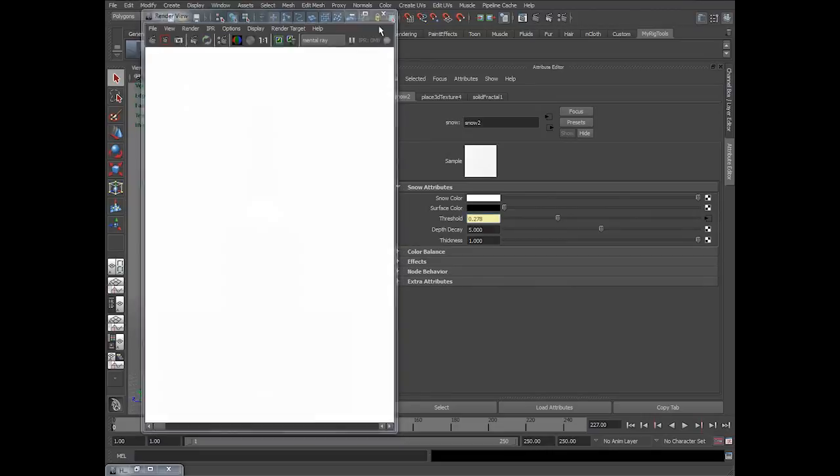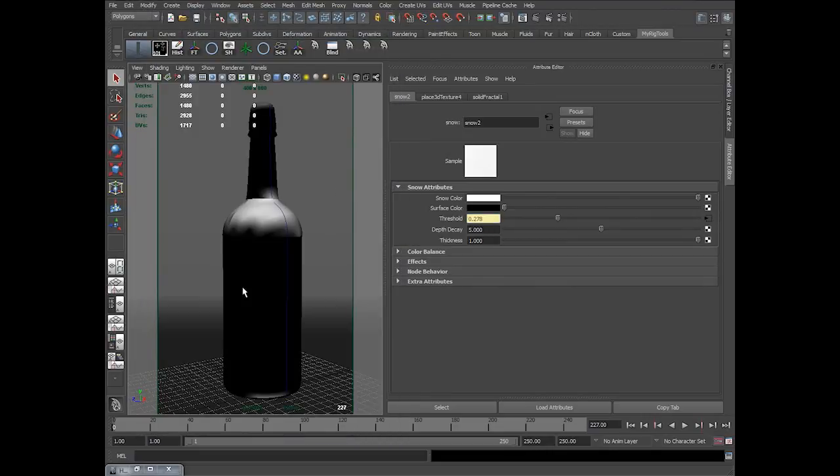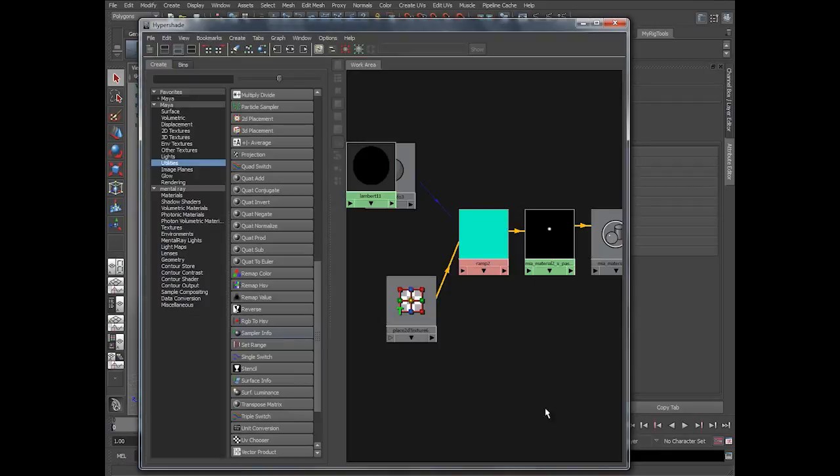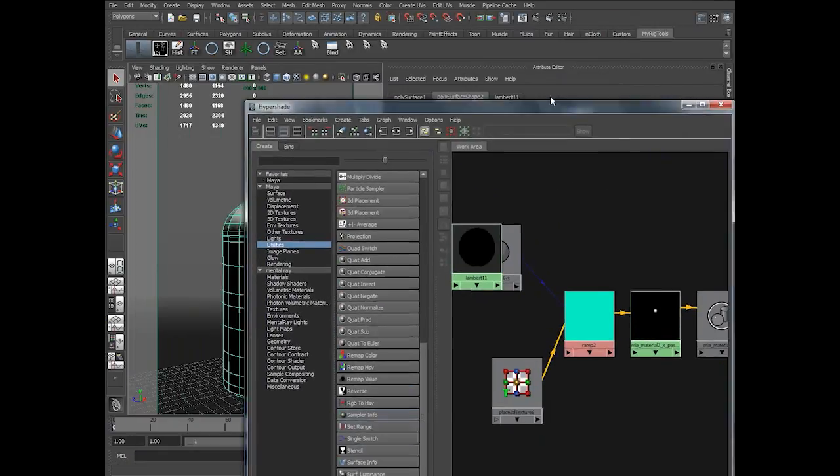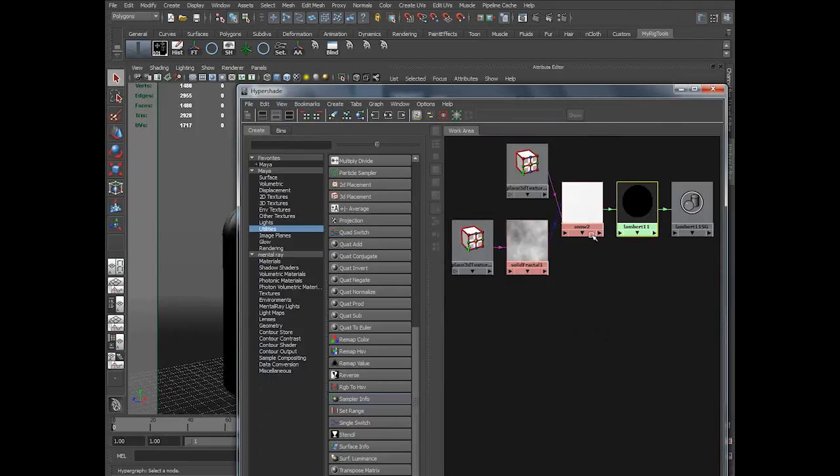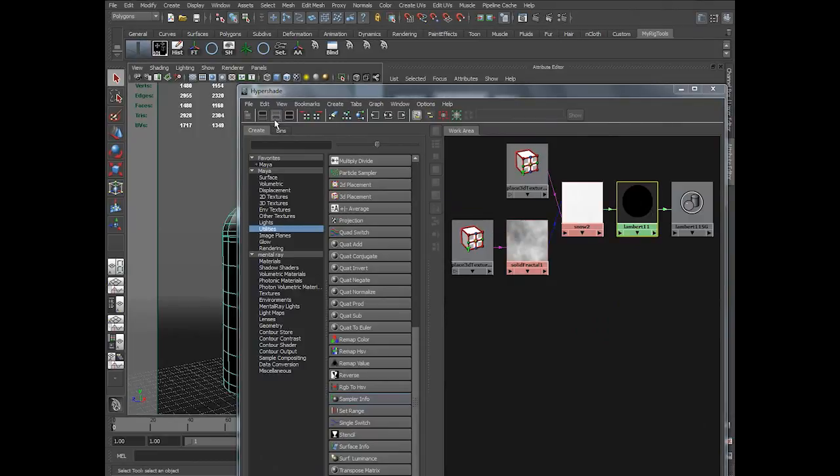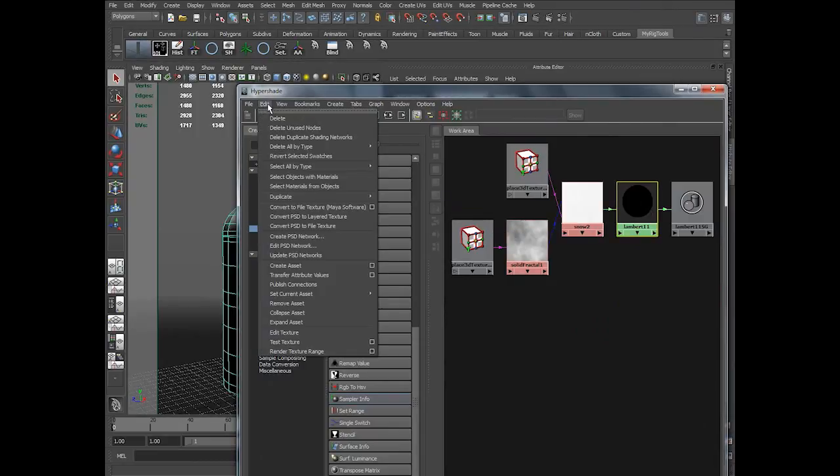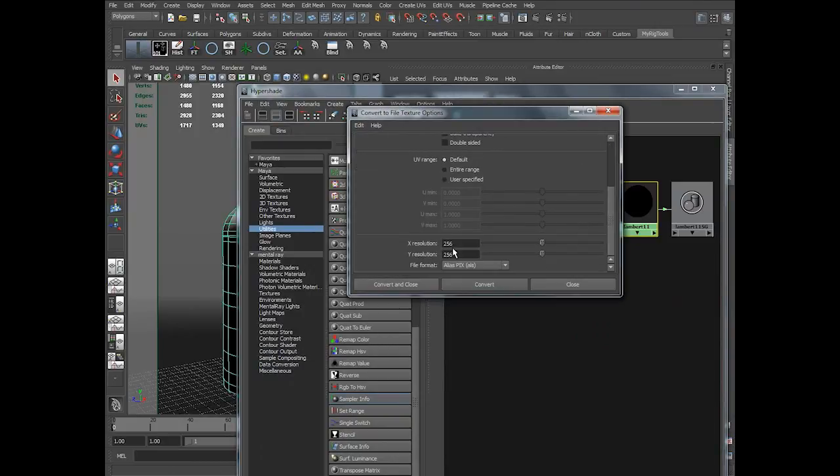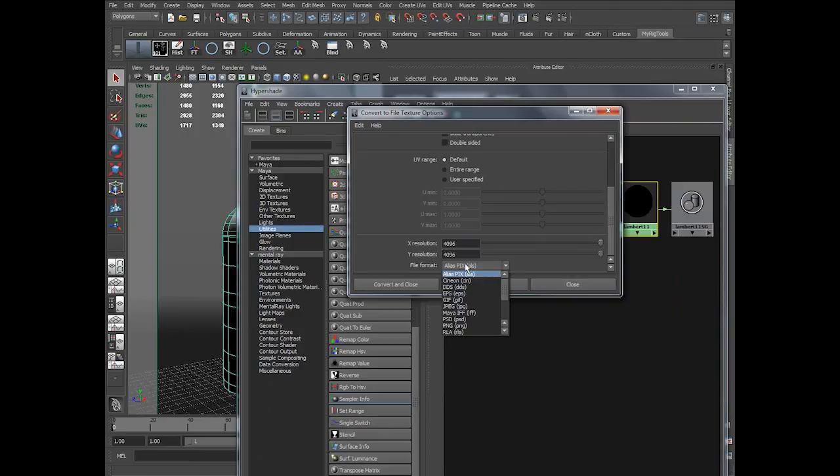So this result I want as map. So what I do is I select the shader and the bottle. And in edit, Convert to file texture. I'll be using a size of 4096, 4096, JPEG. Convert and close.